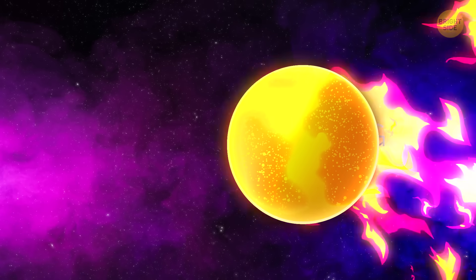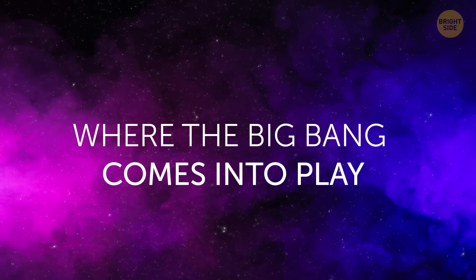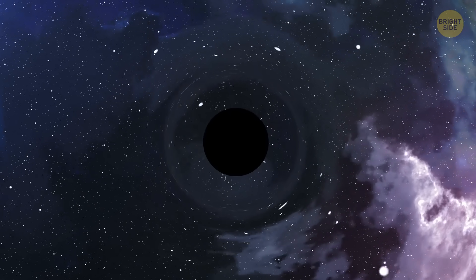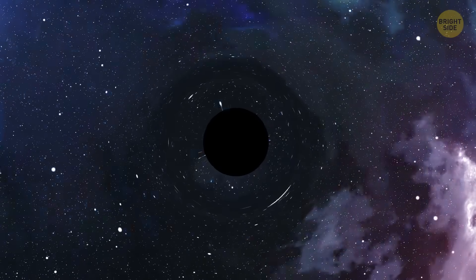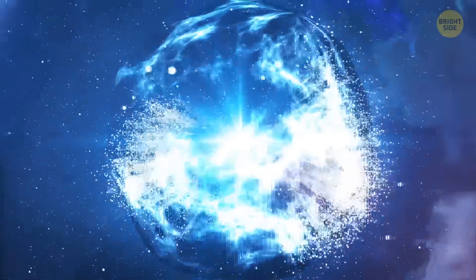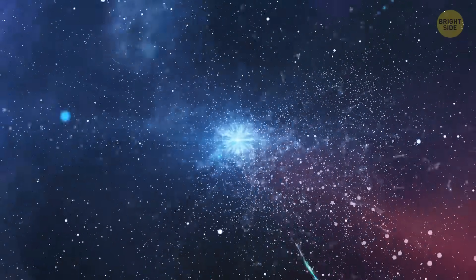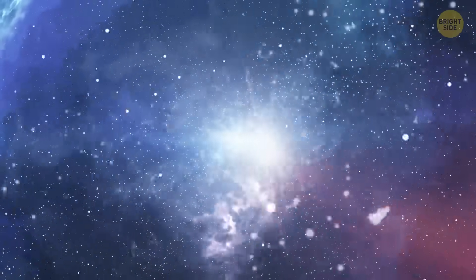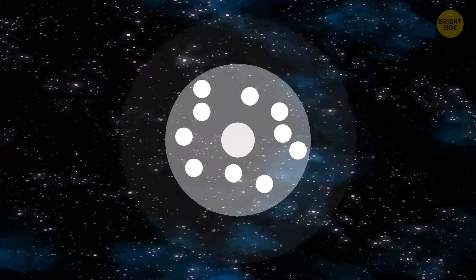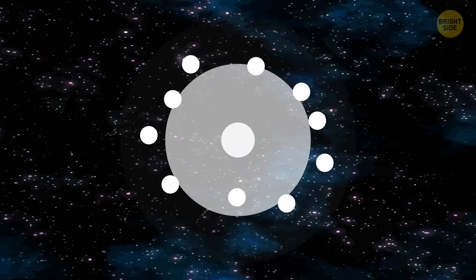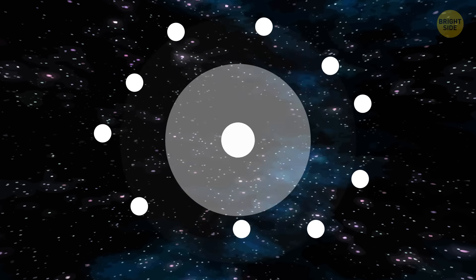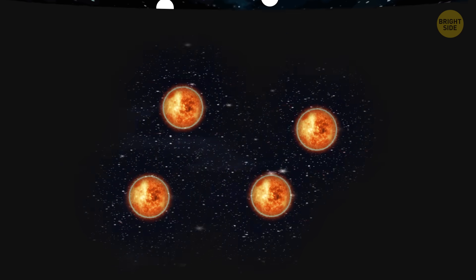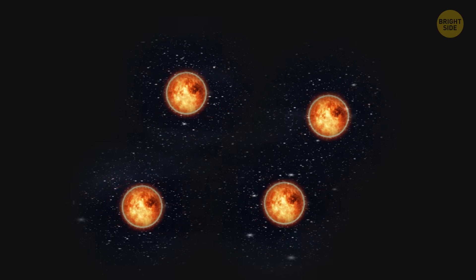Where the Big Bang comes into play. The theory states that the universe was born in a Big Bang 13.8 billion years ago. Since that time, everything has been moving away from the point where it all began. That is, the universe is expanding, and objects within it are getting farther from each other with time.